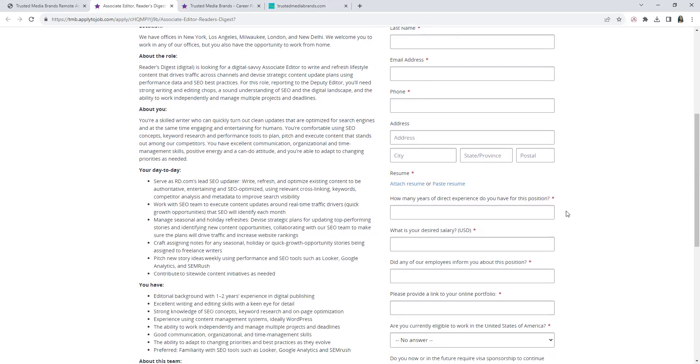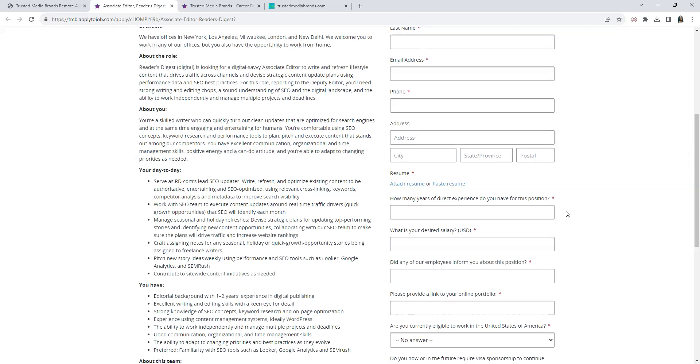About You: Your skill writer who can quickly turn out clean updates and are optimized for search engines and at the same time engaging and entertaining for humans. Comfortable using SEO concepts, keyword search, and performance tools to plan, pitch, execute content that stands out among their competitors. Of course you would need excellent communication skills, being organized, time management skills, positive energy.